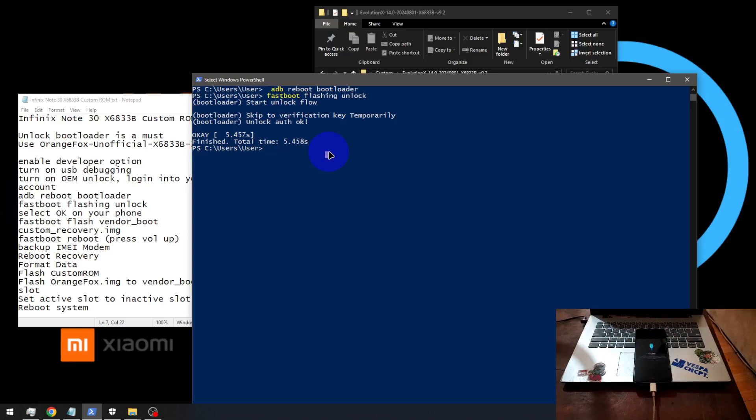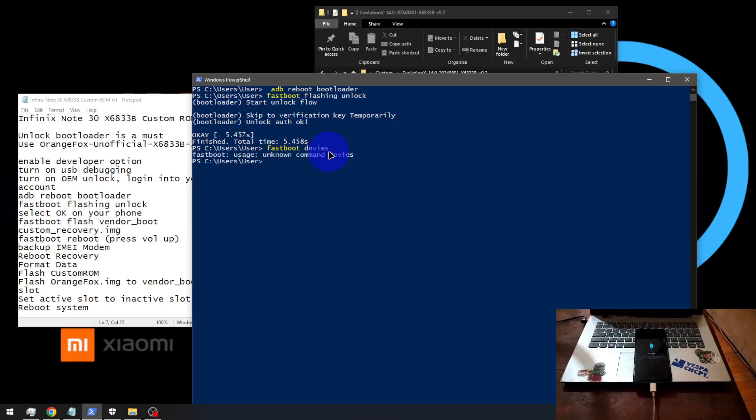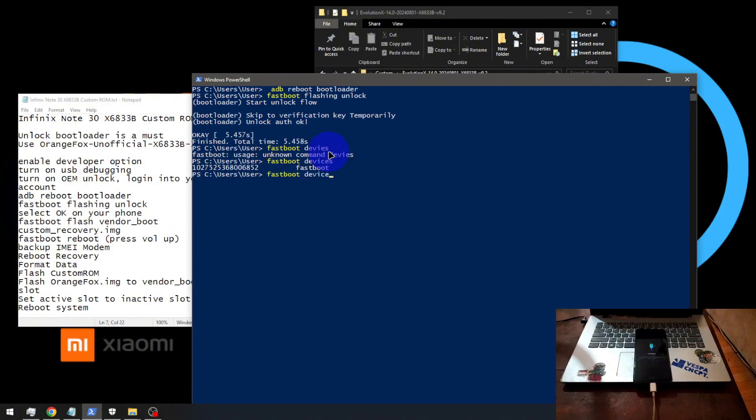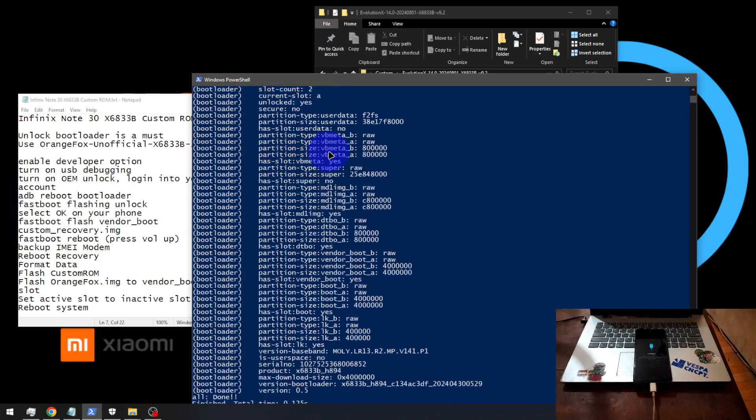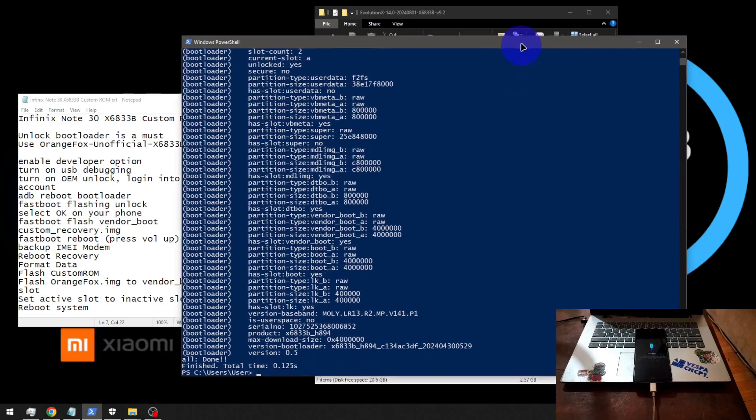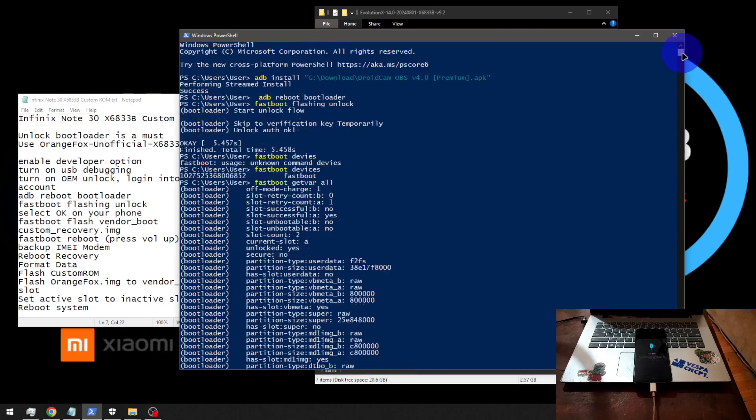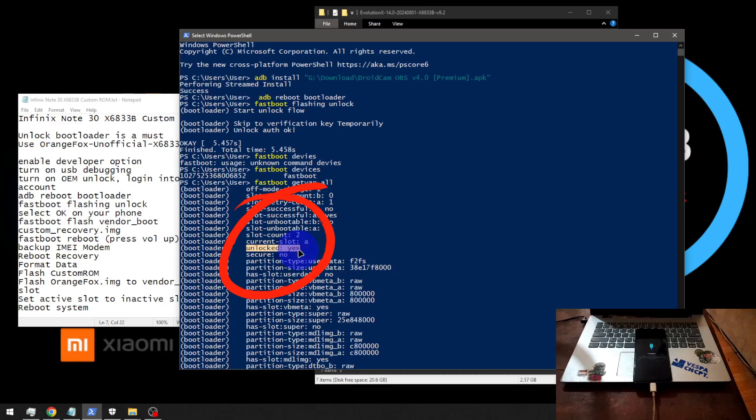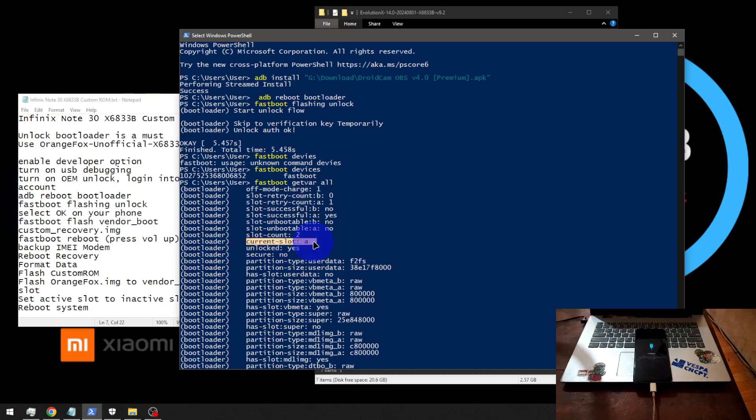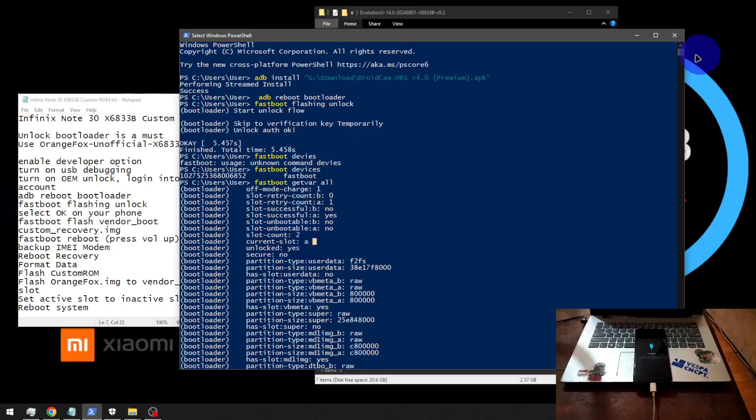Let's check the bootloader status. Fastboot devices. This is our serial number and let's check the bootloader status. Type getvar all. And from here you can see lots of info. We can see the unlock status. It means the bootloader has been unlocked. And pay attention to this current slot A. We need this. We will need this one later.